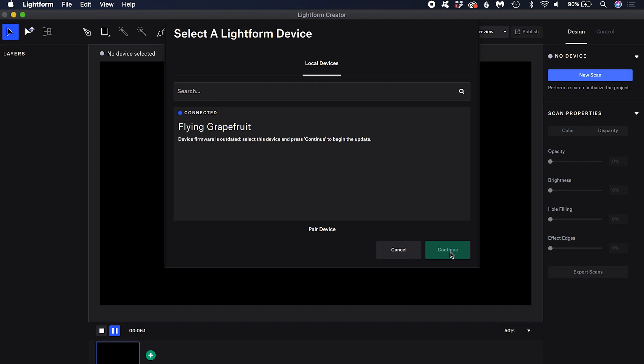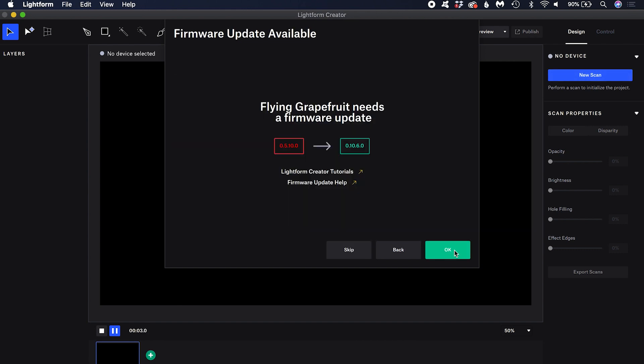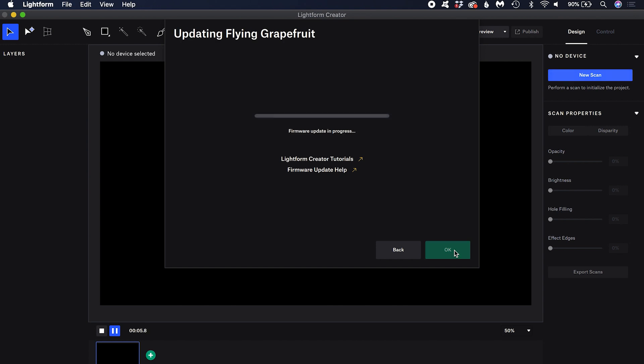If you are using your device for the first time, it will need to update its firmware. This process requires an internet connection. Click continue and OK. This can take a few minutes. It's normal for the LF2 or the LF2 Plus to turn off and on several times during this process.